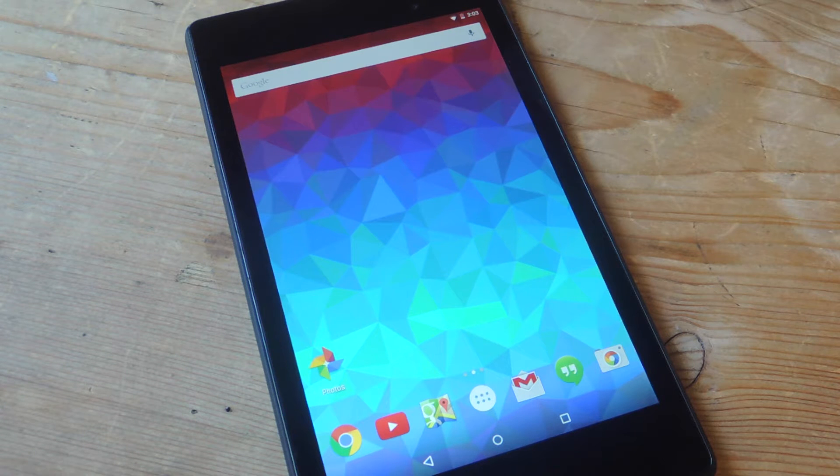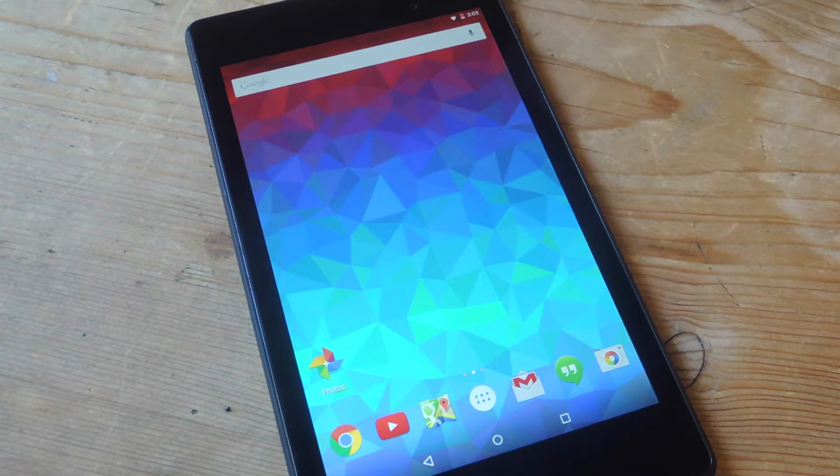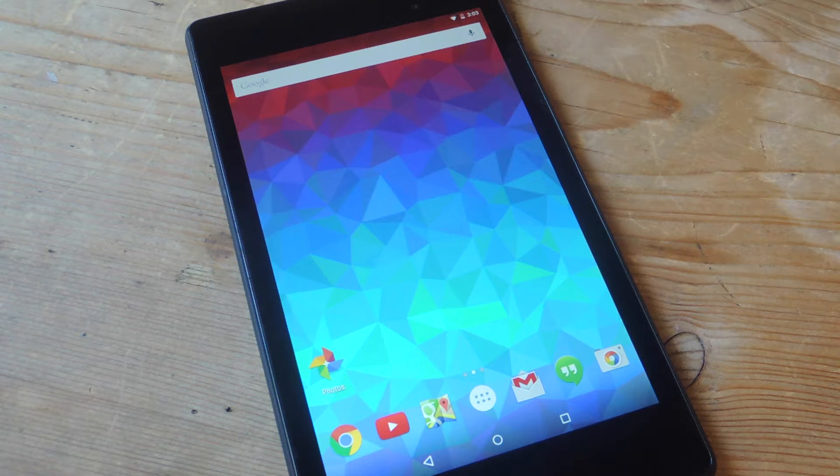What's up everybody? Neo here with Gadget Hacks. Today I want to show you how to create your very own custom polygon shaped wallpapers for your Android device.